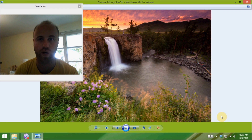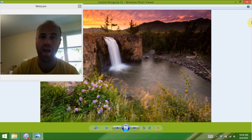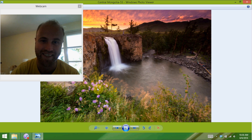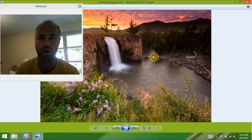What's up? I'm travel photographer Brendan Vanson of brendansadventures.com, and today I'm going to show you how to edit this badass image from Orkhan Falls in central Mongolia. Let's do it.